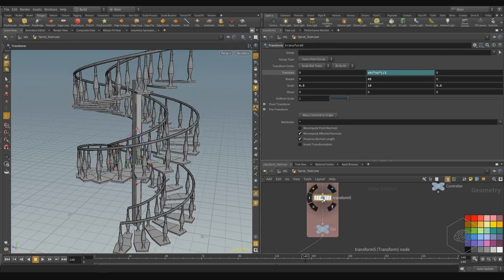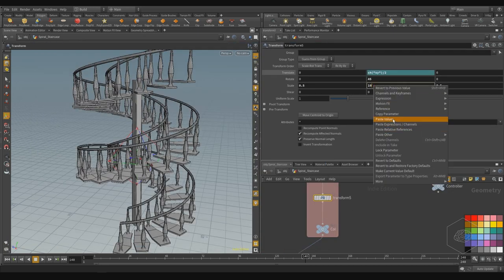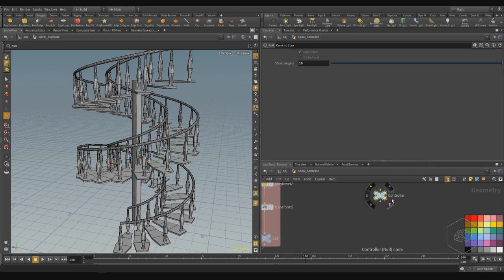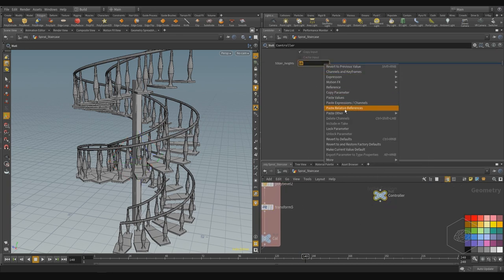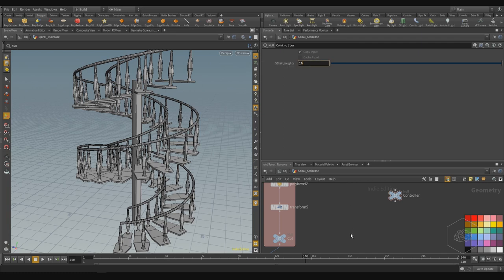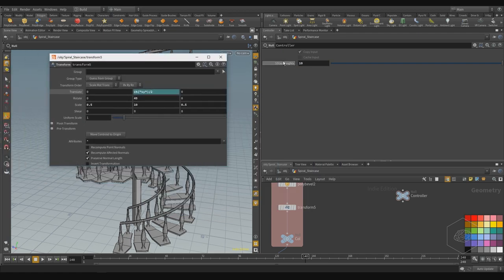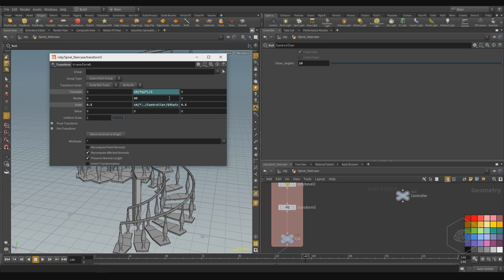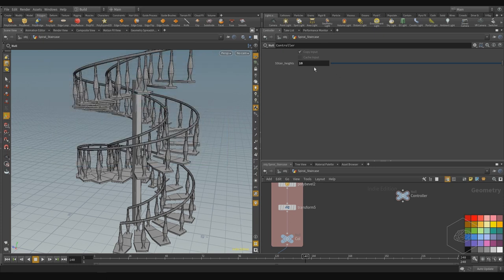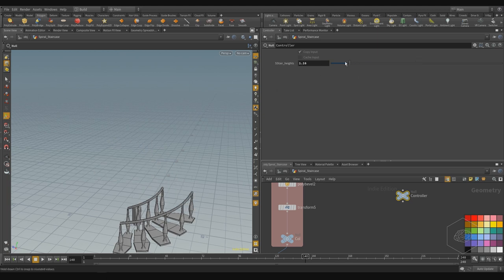More easily, you can take this — copy parameter — go here, and paste the relative reference. In this version, so you can — more faster — relative reference. Now if I come here and put, for example, five, this changes automatically. This is very good.